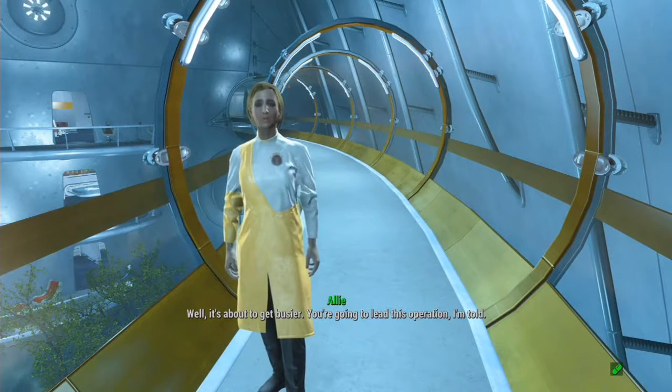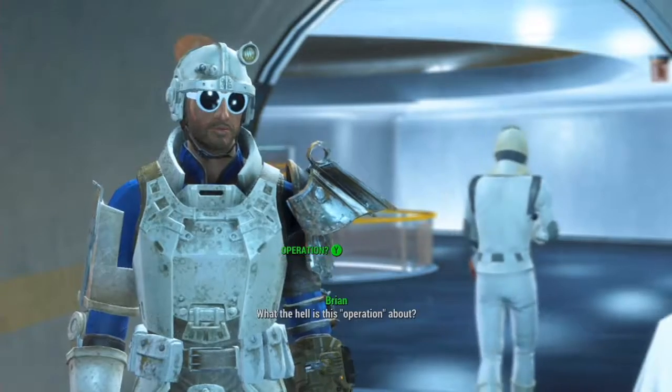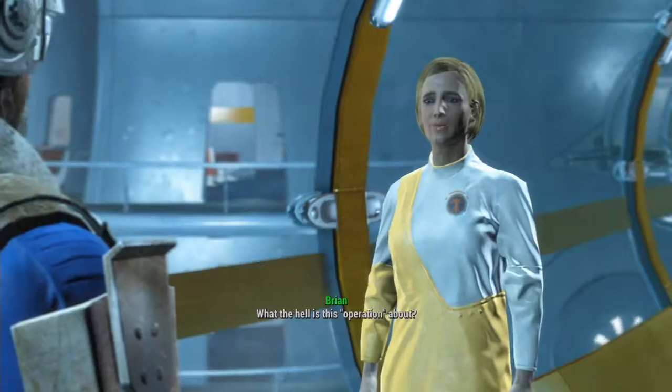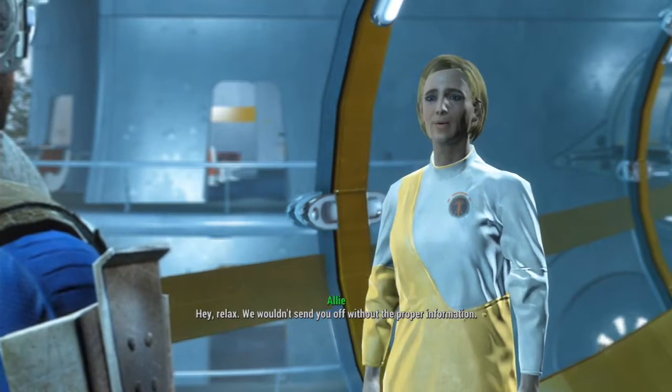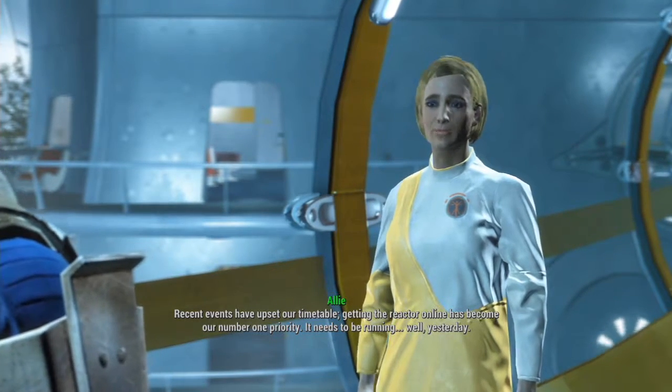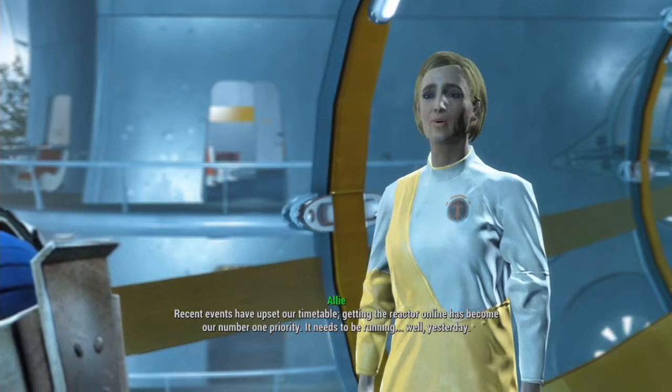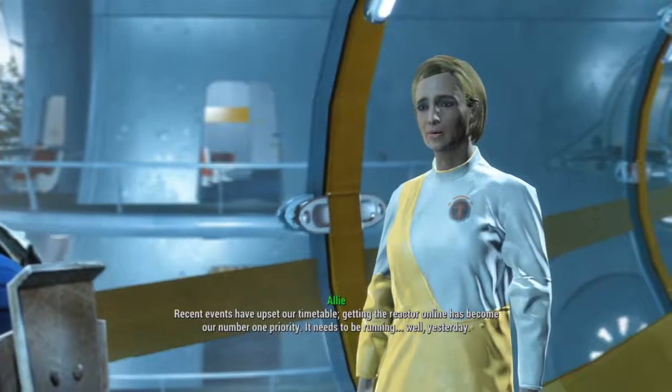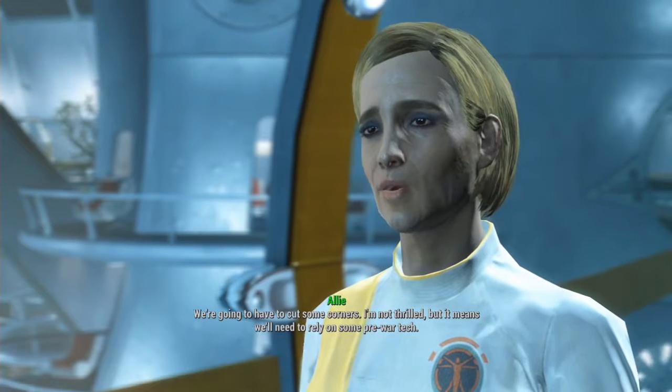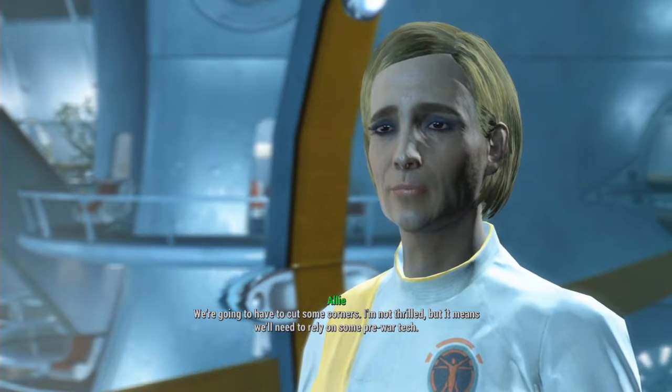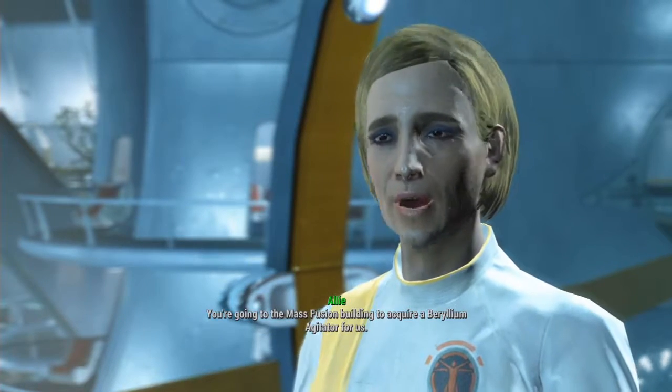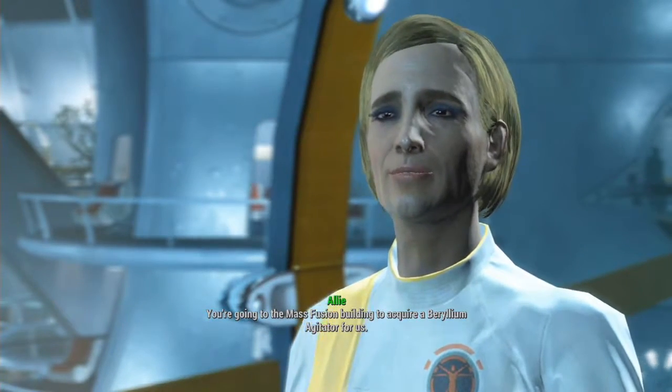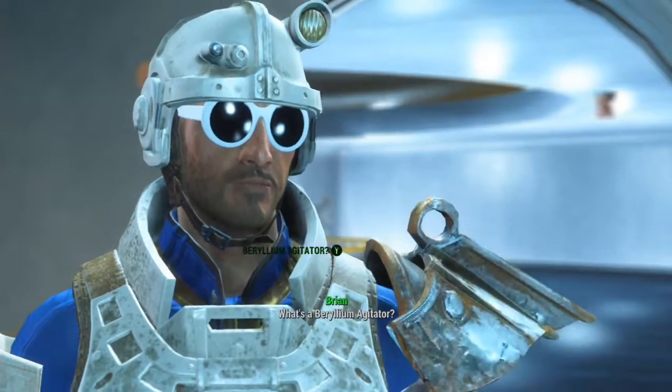You're going to lead this operation, I'm told. What the hell is this operation about? Recent events have upset our timetable. Getting the reactor online has become our number one priority. It needs to be running, well, yesterday. We're going to have to cut some corners. We'll need to rely on some pre-war tech. You're going to the Mass Fusion building to acquire a beryllium agitator for us.